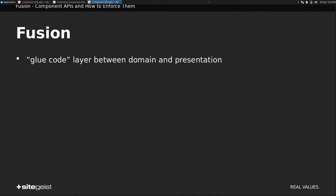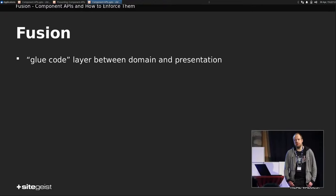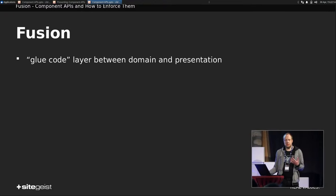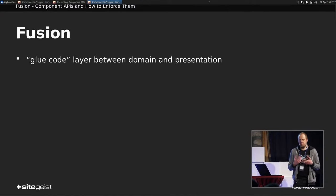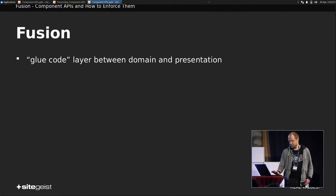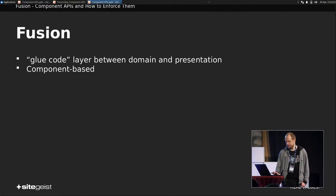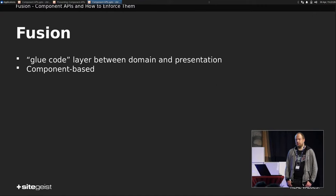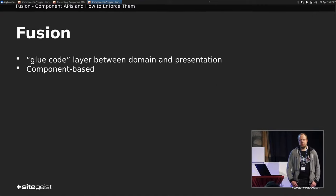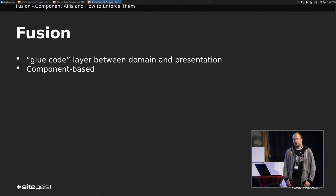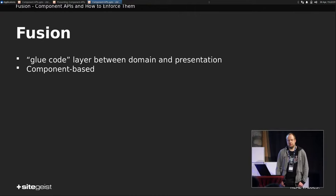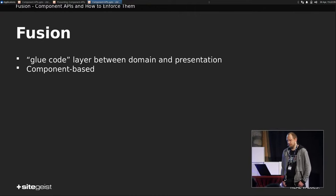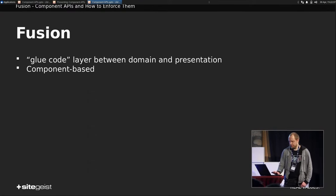So what is Fusion? I want to point out a few things that are interesting for our architecture here. Fusion is designed as some kind of glue code layer between domain and presentation. Domain being mostly node types, which define the semantics, and presentation, which is the HTML markup you have in your AFX, for example. It is component-based, but it is extremely helpful, especially for this case here. And it is already a great advantage over other templating engines we had in the past.